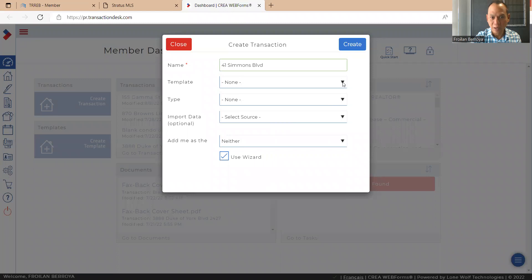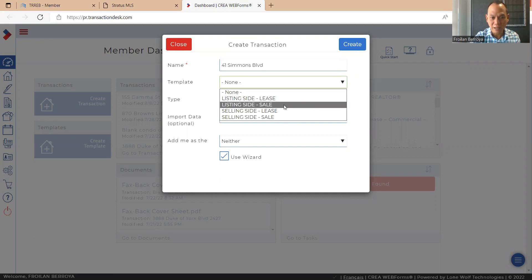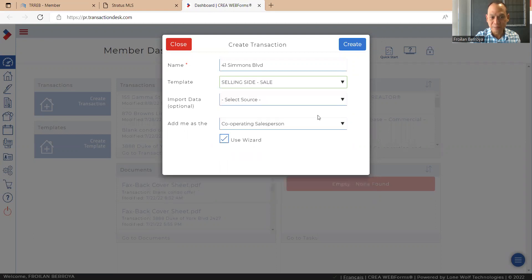For the template, if you want all the forms that are necessary ready for you, I would hit the listing selling side because we're representing the buyer. So just hit that.